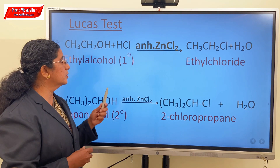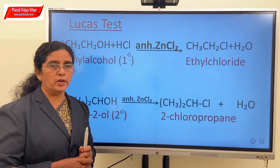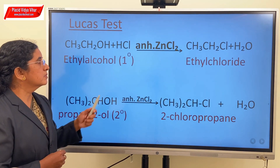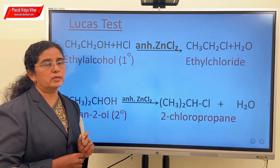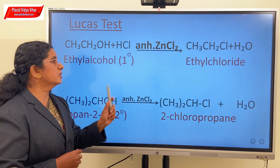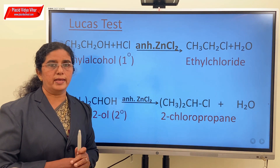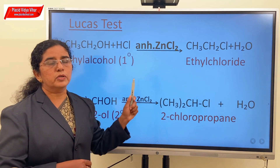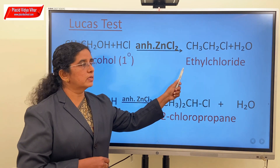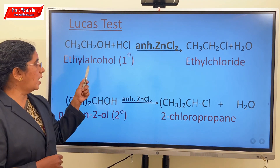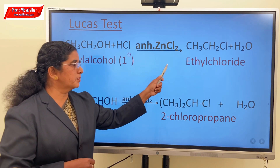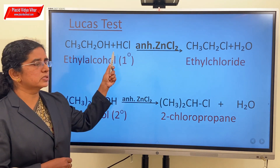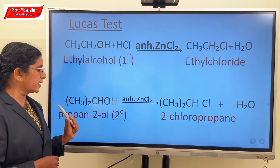In Lucas test, we are usually using HCl — hydrogen chloride solution or hydrogen chloride gas. Primary alcohols react with concentrated HCl or HCl gas in the presence of anhydrous zinc chloride as catalyst to form the corresponding alkyl chloride. But usually this precipitate does not form at room temperature. Only on warming the solution, the white precipitate of ethyl chloride is obtained when ethyl alcohol, that is the primary alcohol, is made to react with HCl.